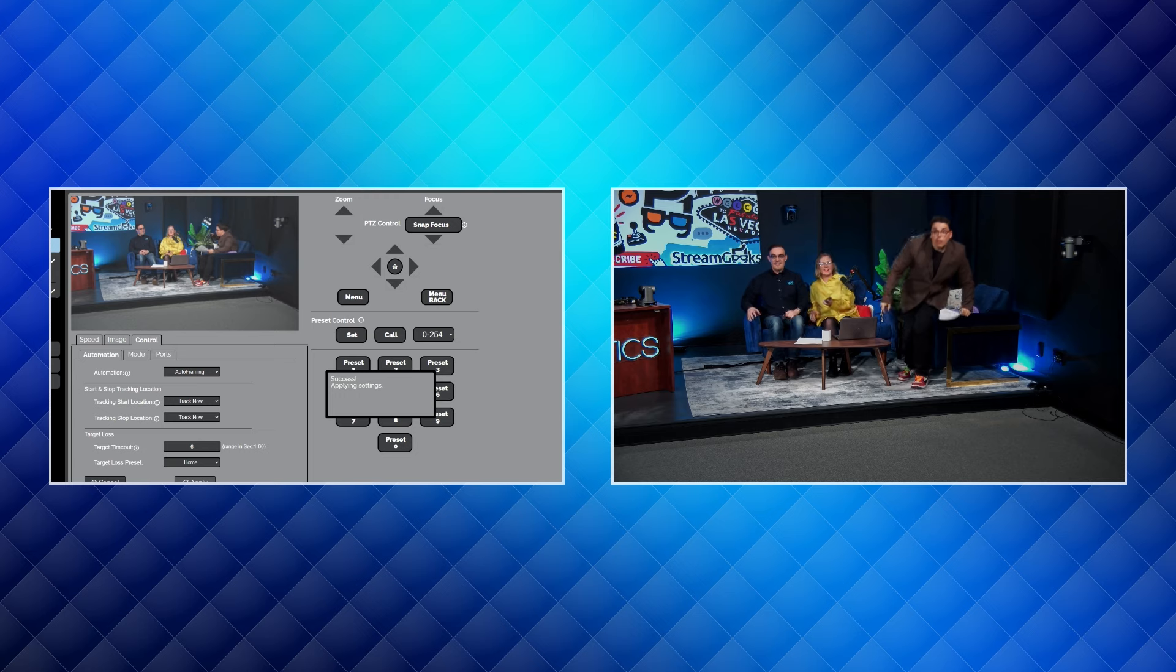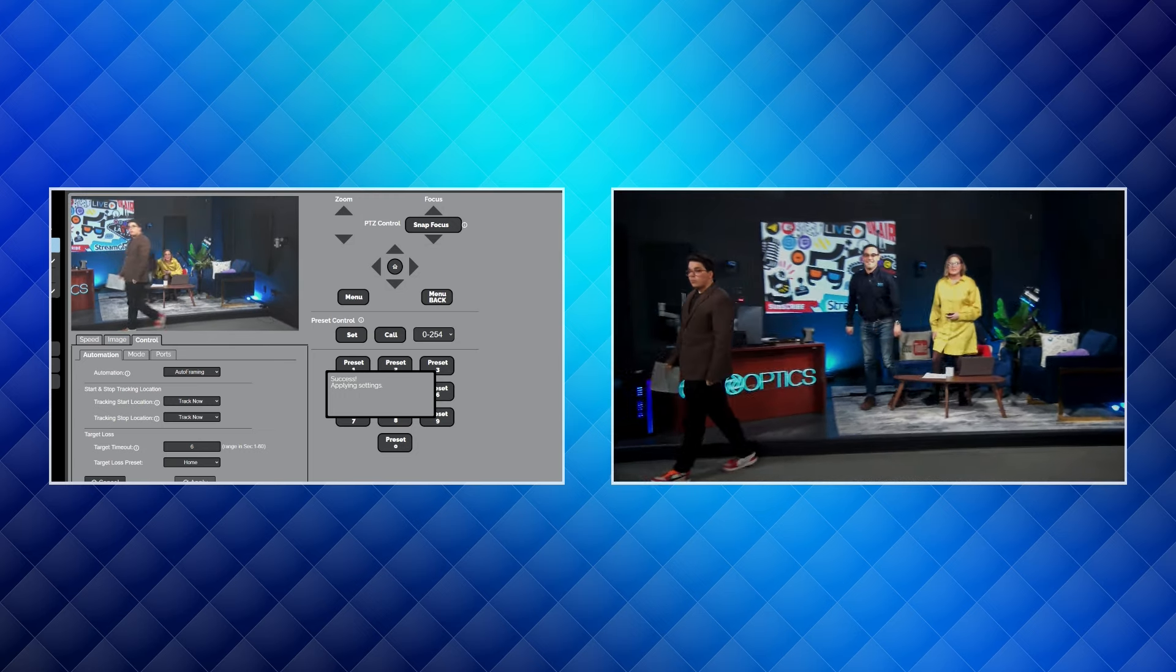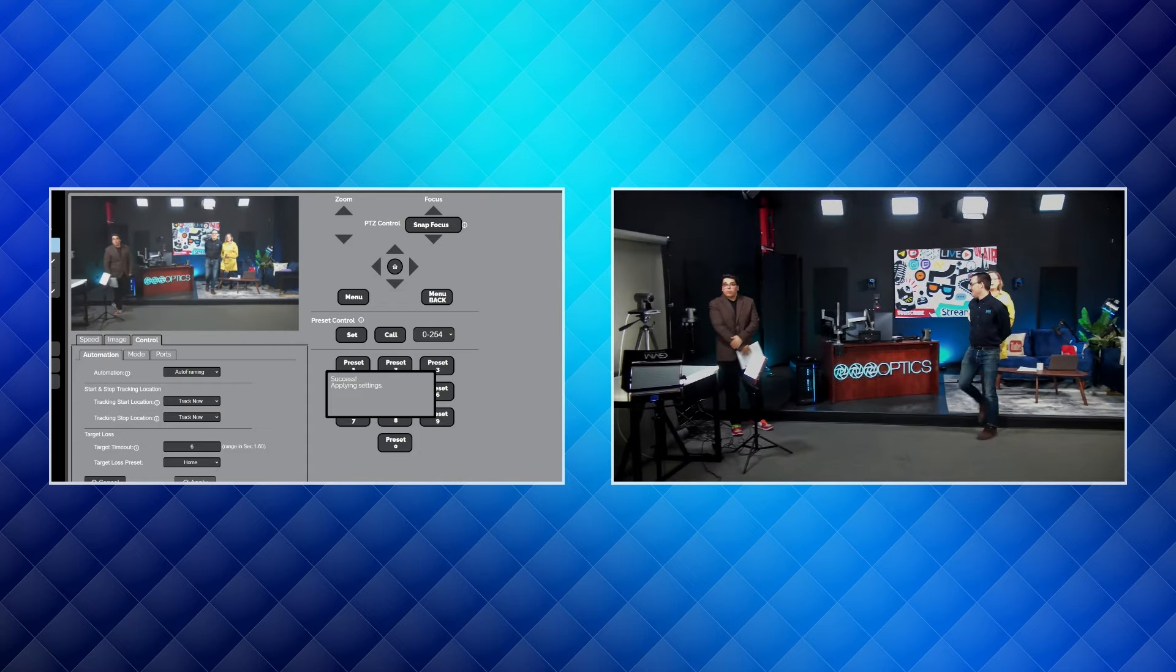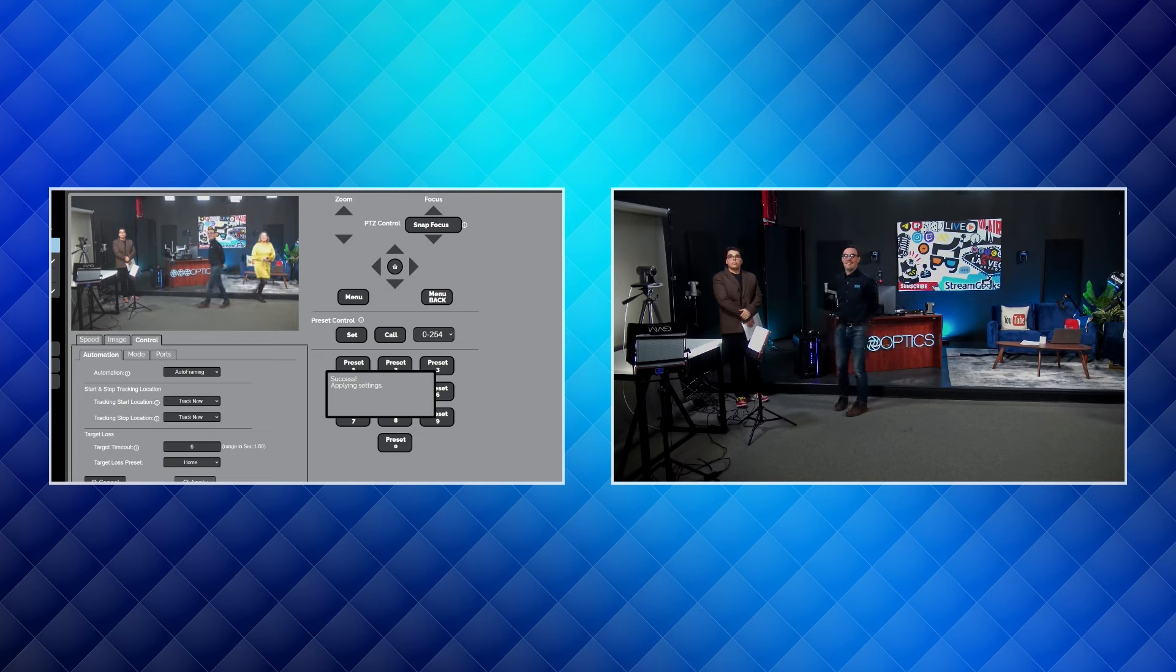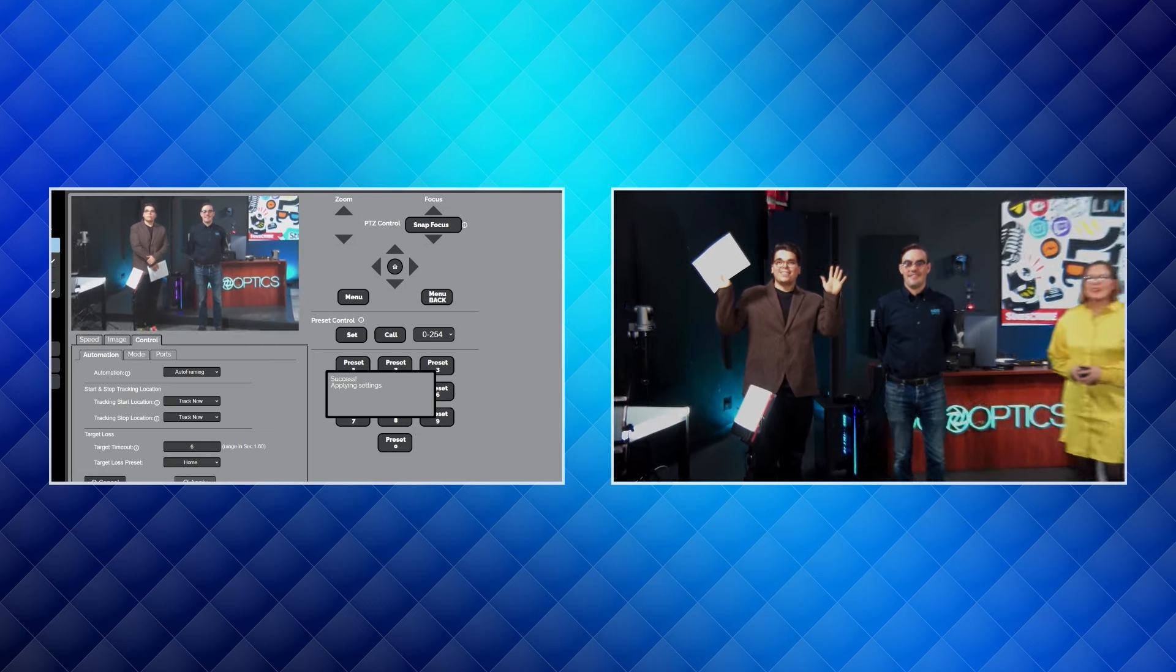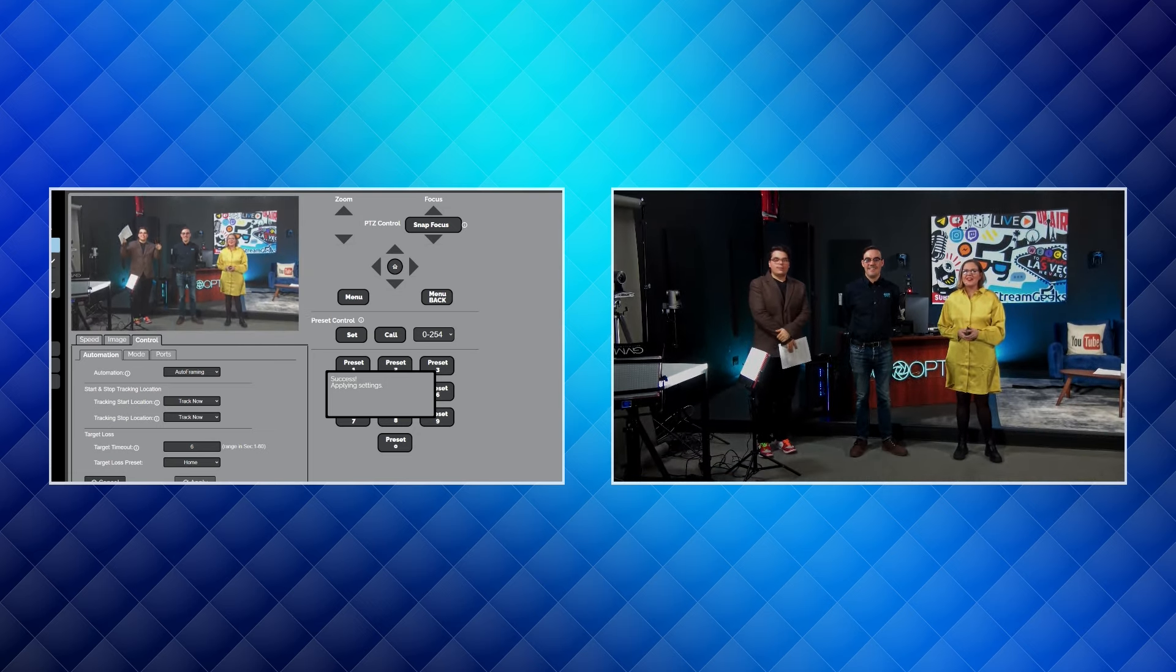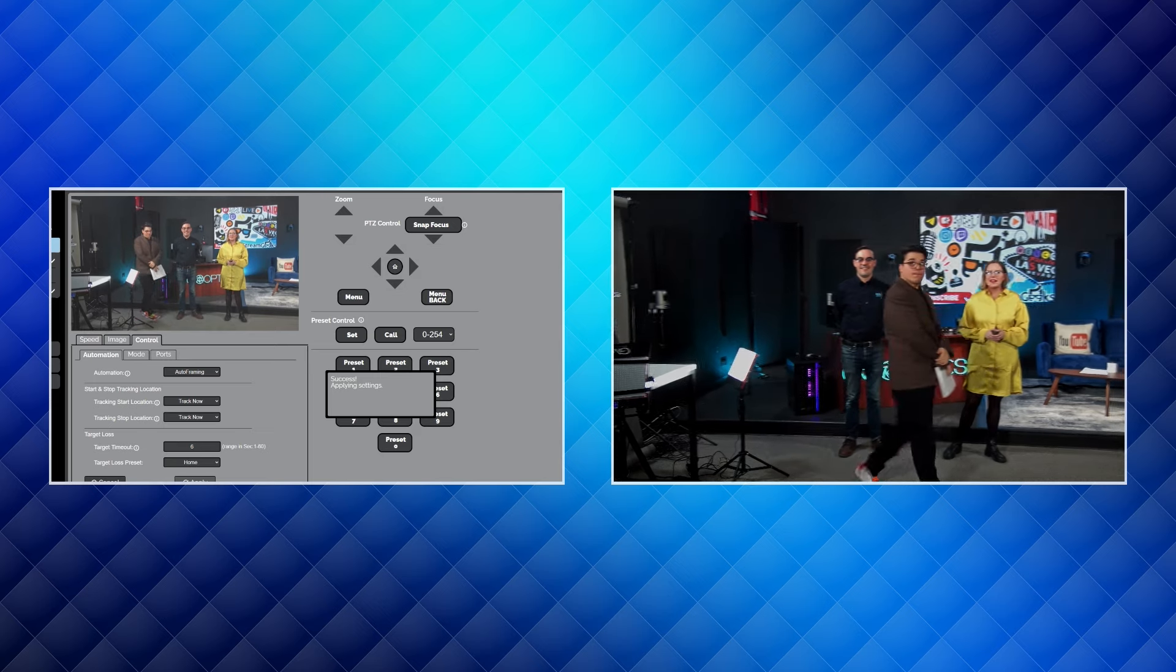If he gets up, you're gonna see that it's going to widen to fit him in the frame. If we all go down here and I go over here, it's going to... oh, it just found them. Don't forget about me! There we go, so now it has all three of us in frame.